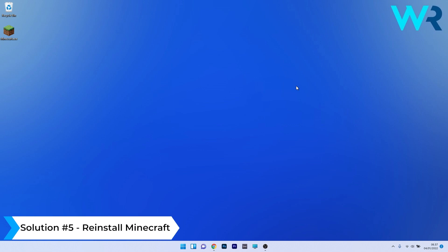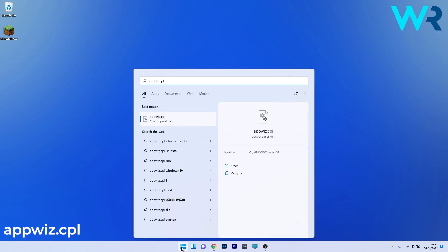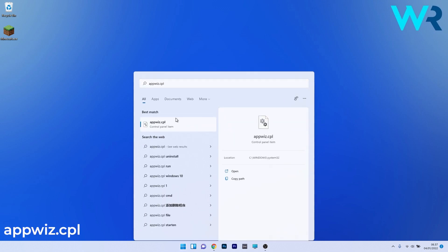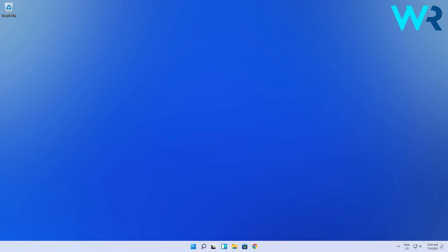Lastly, another great solution is to reinstall Minecraft. Press the Windows button, type appwiz.cpl, and run this command from the search results. Find Minecraft in the list, click it, and select Uninstall. Restart your PC and then reinstall Minecraft. You can then check if the problem still persists.